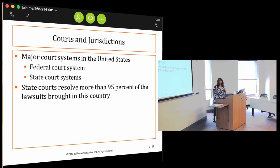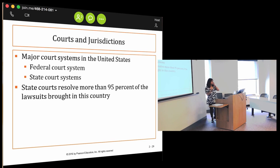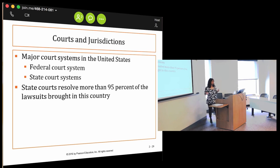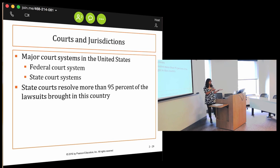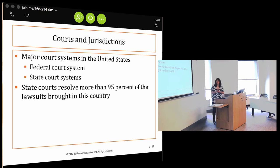We've talked about our system of government really being divided into the federal versus the state counterpart. It shouldn't surprise anyone that we have two different court systems. We have a federal court system that hears a small percentage of cases, and we have a much bigger state court system that handles a lot more cases.